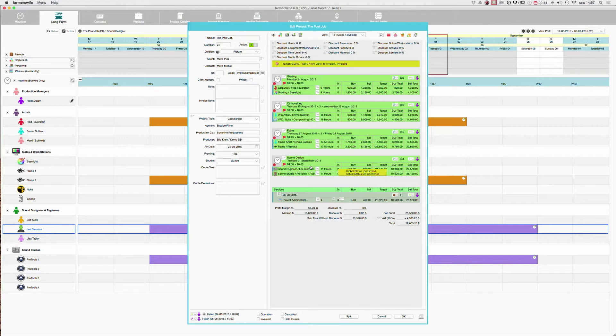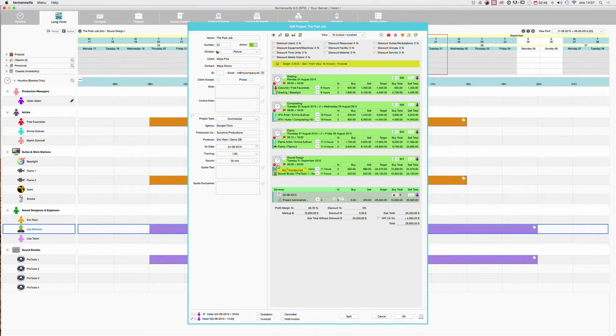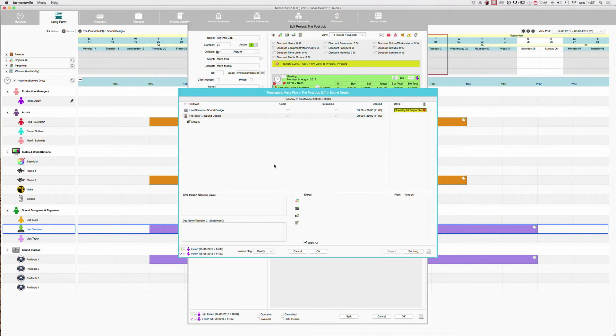Another way of adding services is to add it directly and connected to the booking itself. And this is done in the booking time report. So this little red dot here means time report. I will click it and then our time report window will open up.